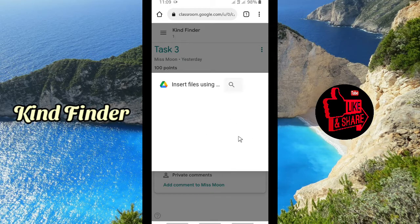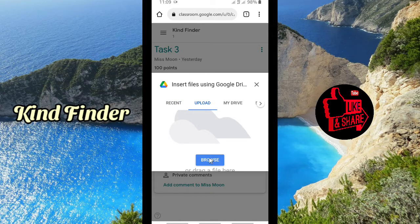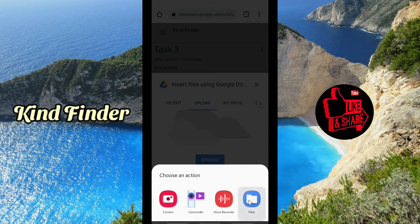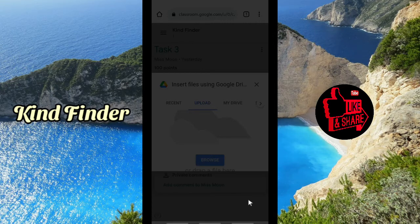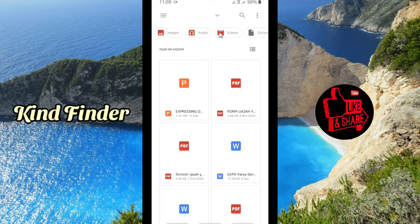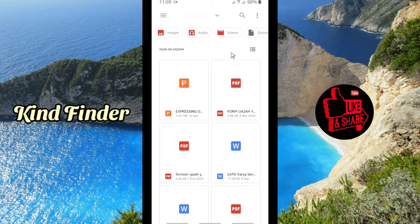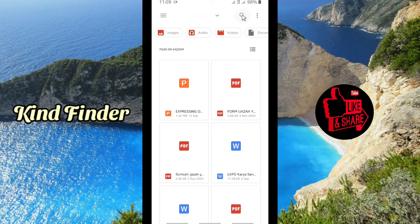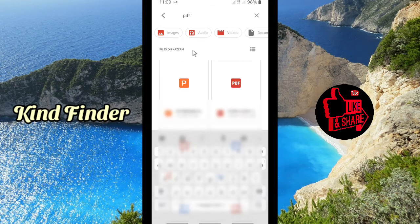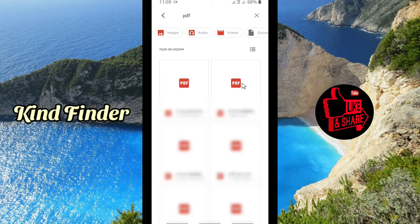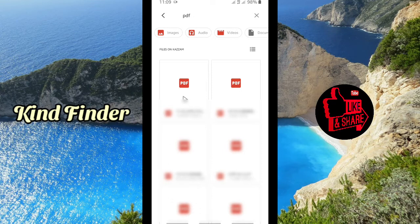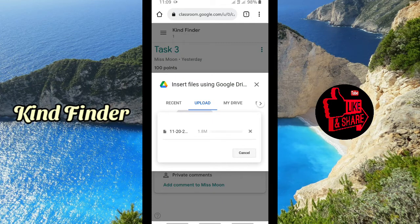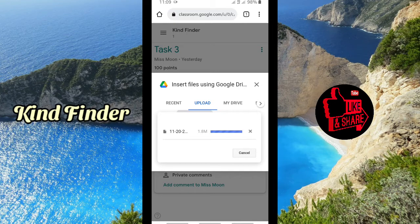I will get that from my phone. Tap on Browse, tap on Files. As you see here, I have several files in PDF, including this. So this is the file that I'm going to upload. The size is 1.8 megabytes.